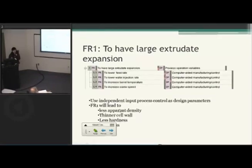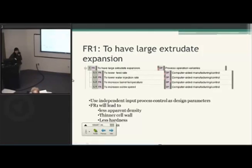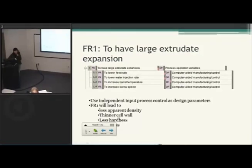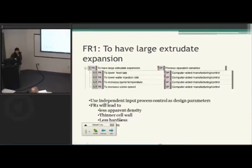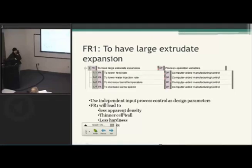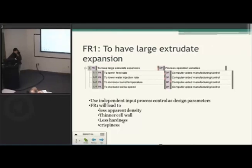My first FR1 is to have large extruded expansion. I want crispy starch-based products. To have it crispy, it has to have a thin cell wall — so when you bite into it, it has small hardness and it's going to break down very easily. You also need to have less apparent density; otherwise the hardness is going to be greater and you won't be able to break it down easily. So less apparent density, thinner cell wall, less hardness — all of these lead to crispiness.